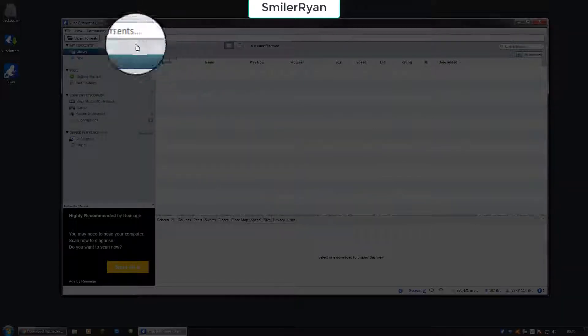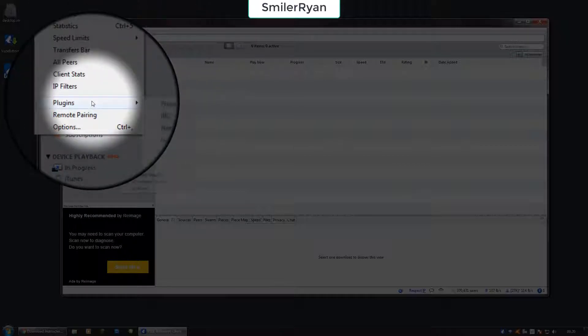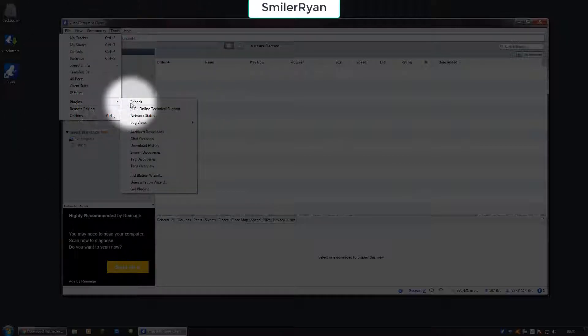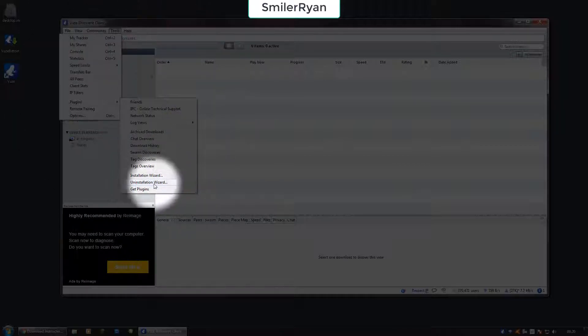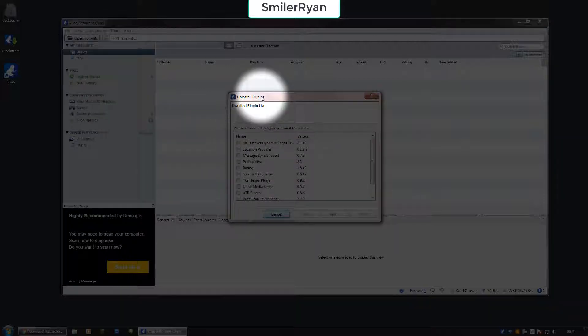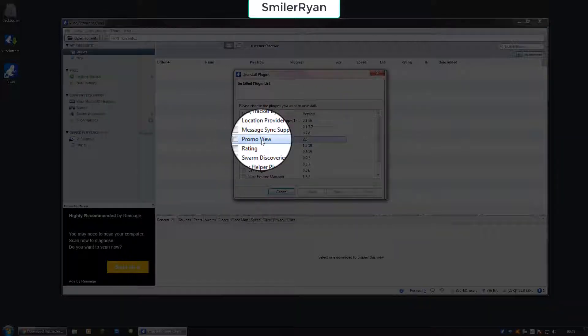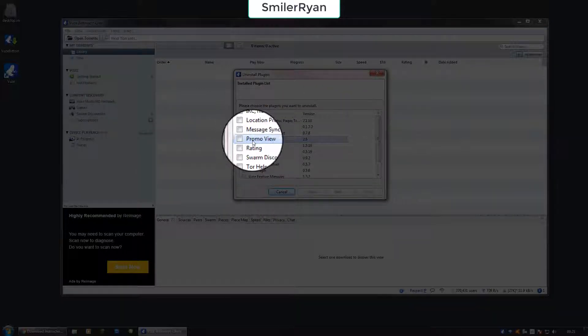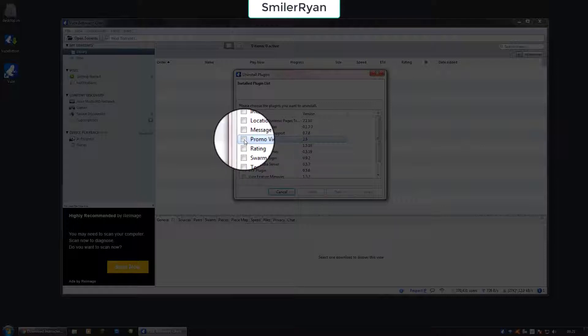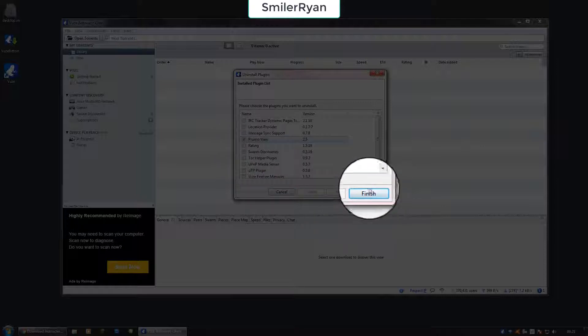Go to tools and then plugins, you can then press uninstallation. From here you've got this. You want to get rid of Promo View and click finish.